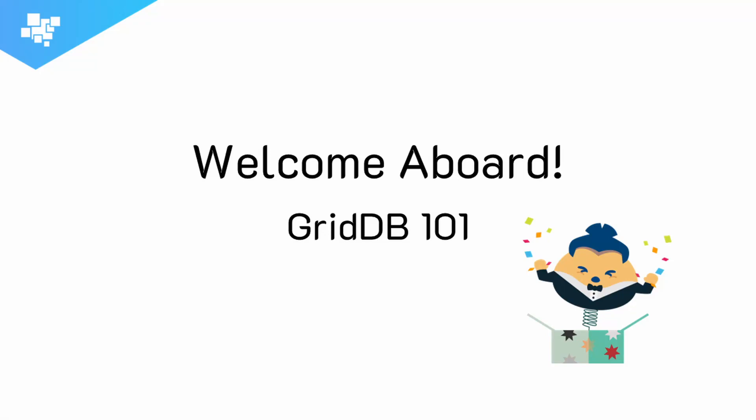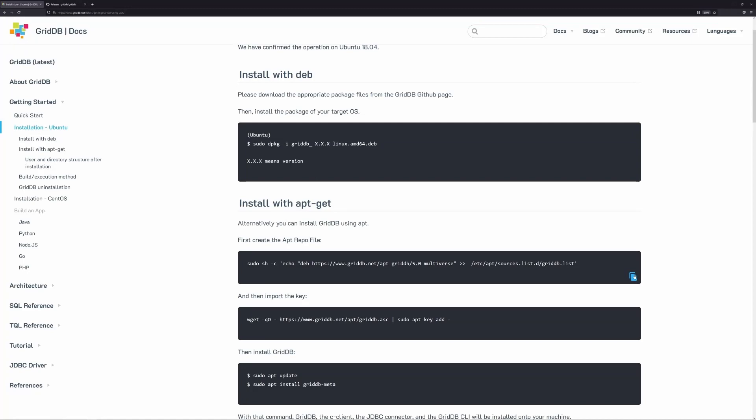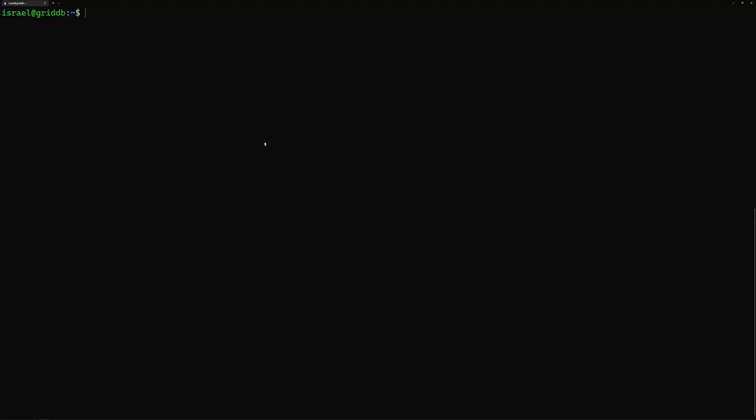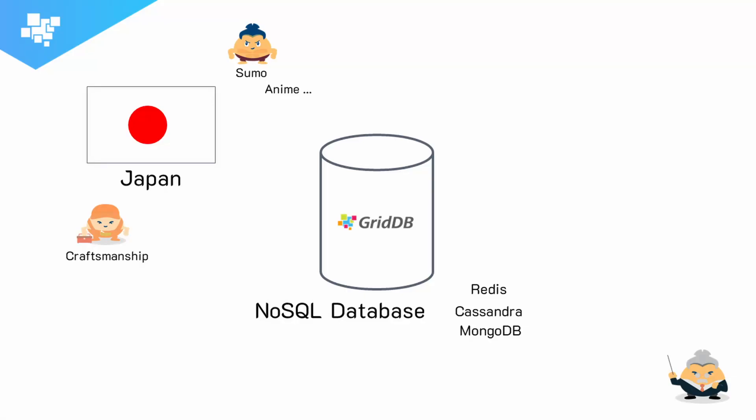Hello and welcome everybody to this brand new special GridDB on-demand video course. In this course, we will run through the gamut of GridDB and all its properties.